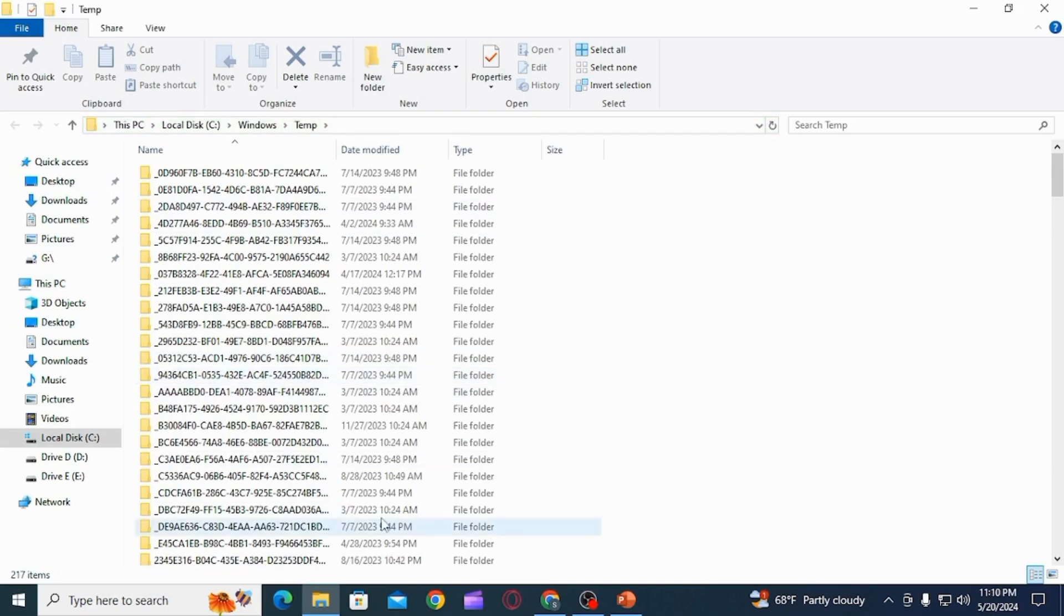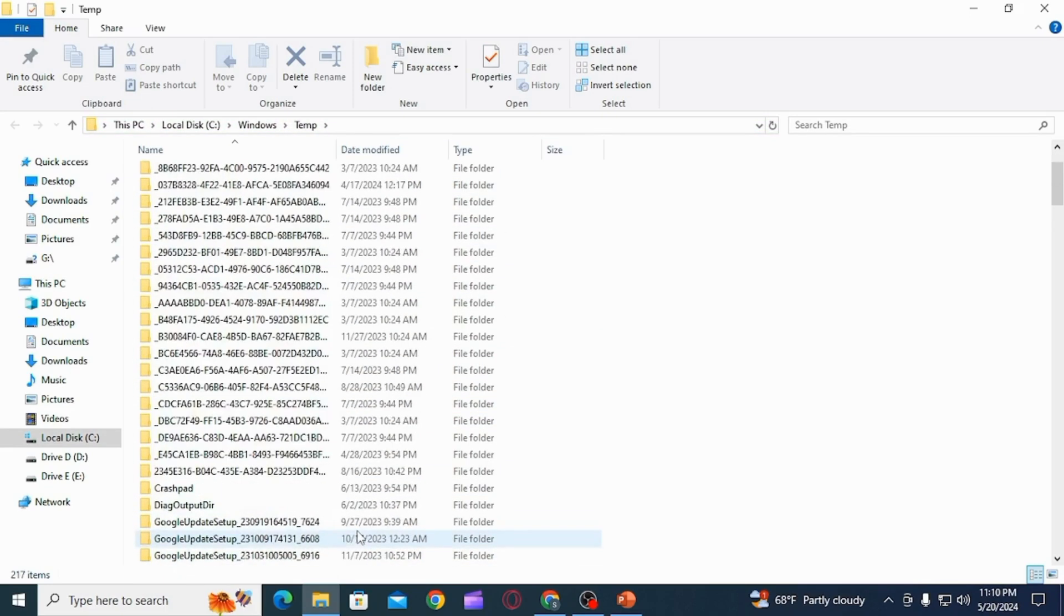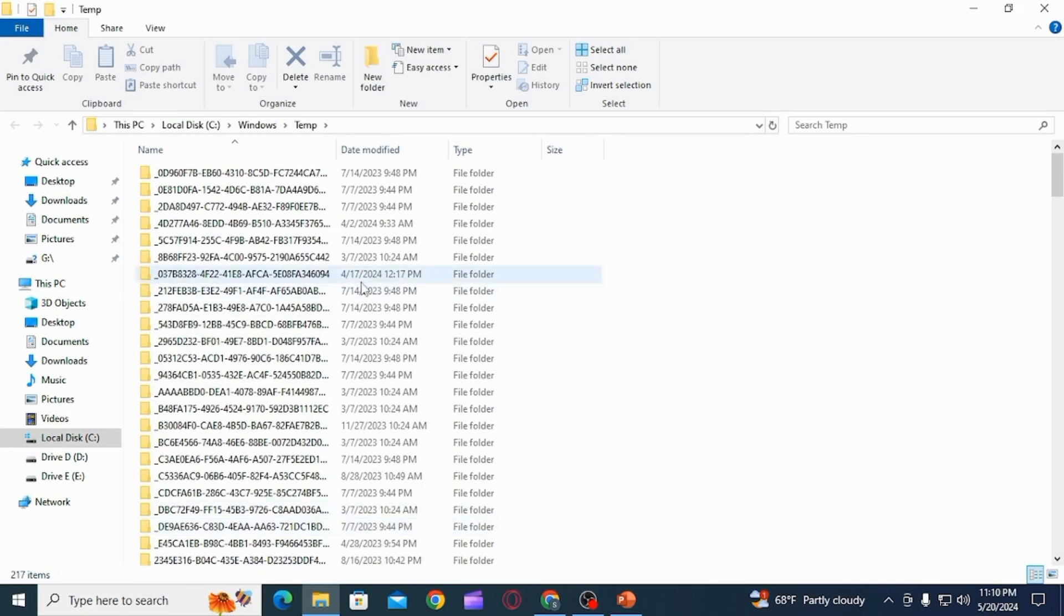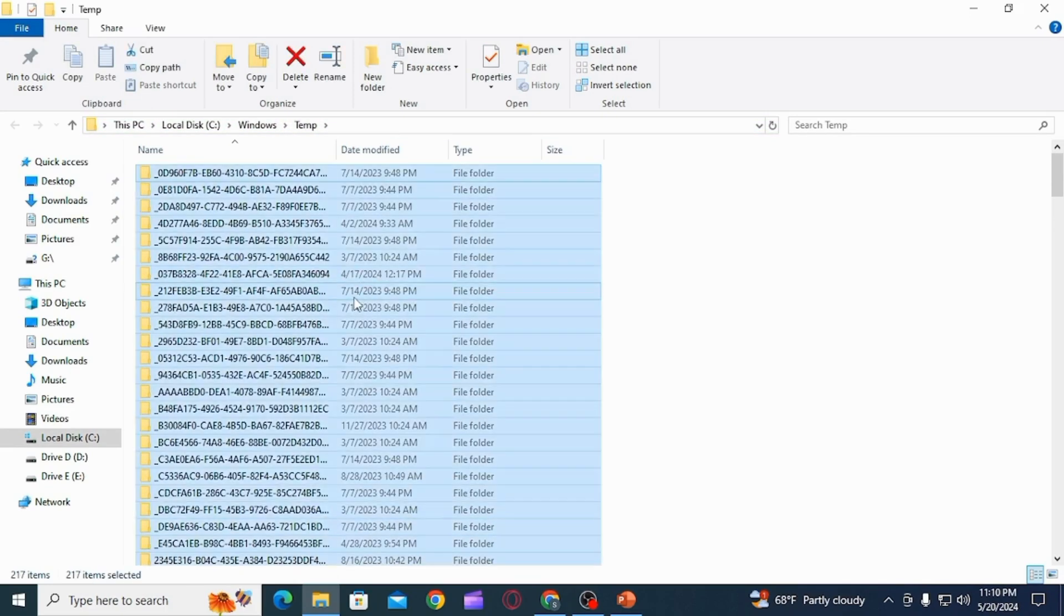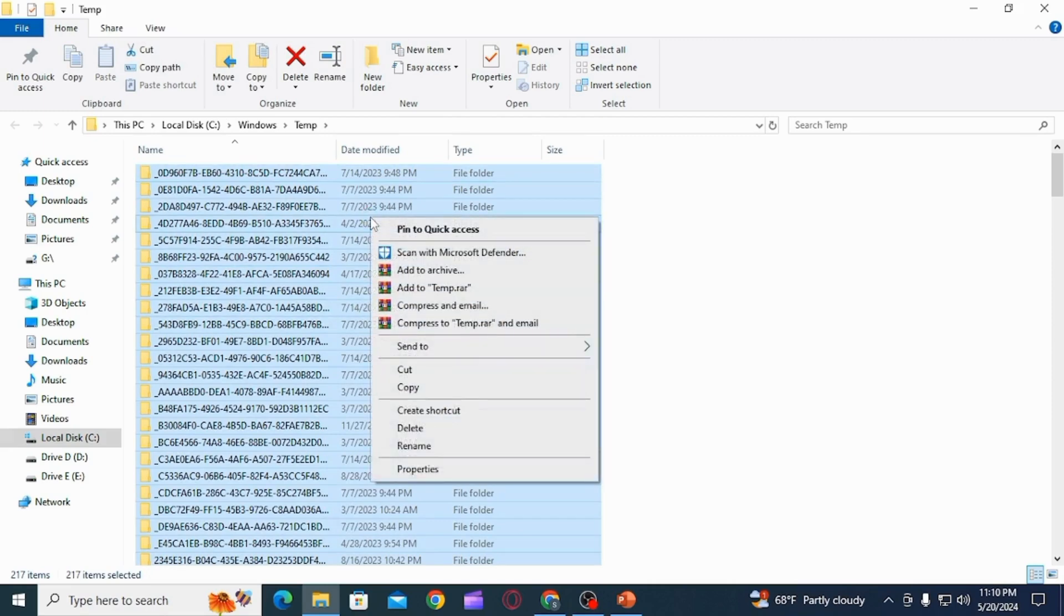Now you will have to delete these files. For that, you want to select all. You can use the shortcut Control plus A. Now in order to delete this permanently, you want to press Shift and Delete. After this, all the temporary files will be deleted.